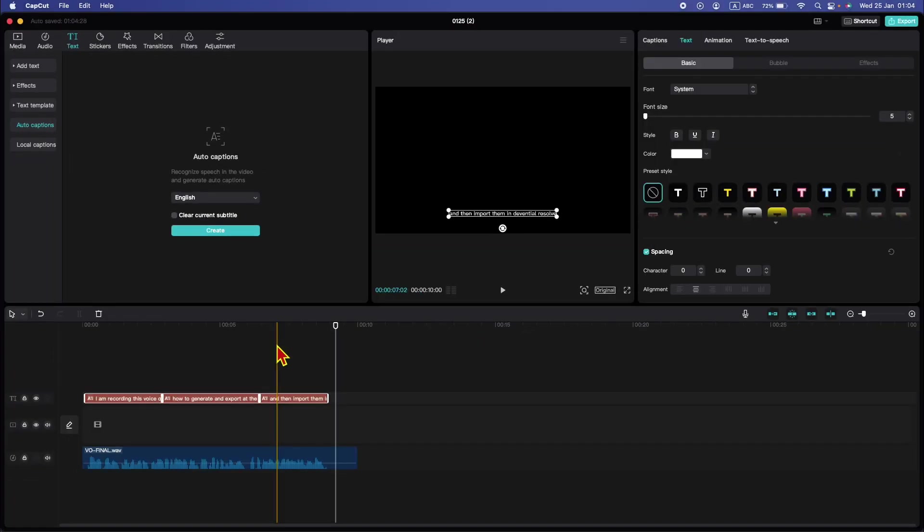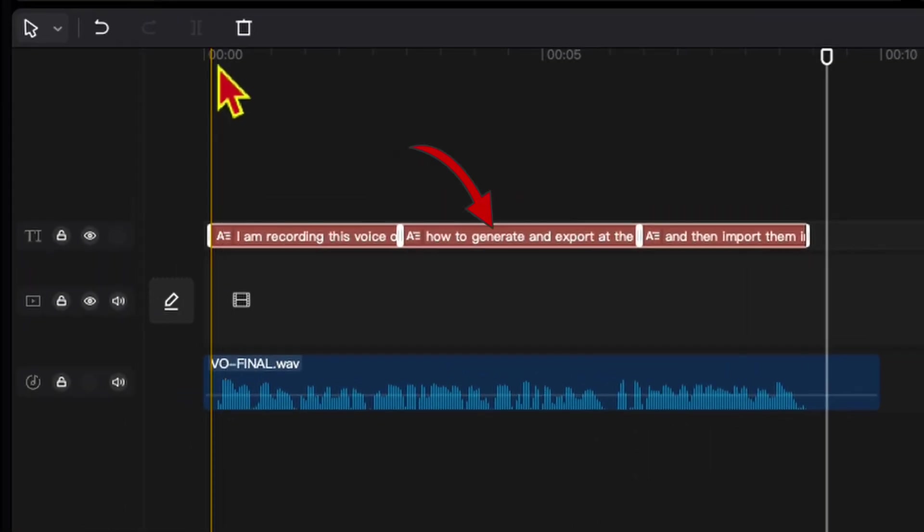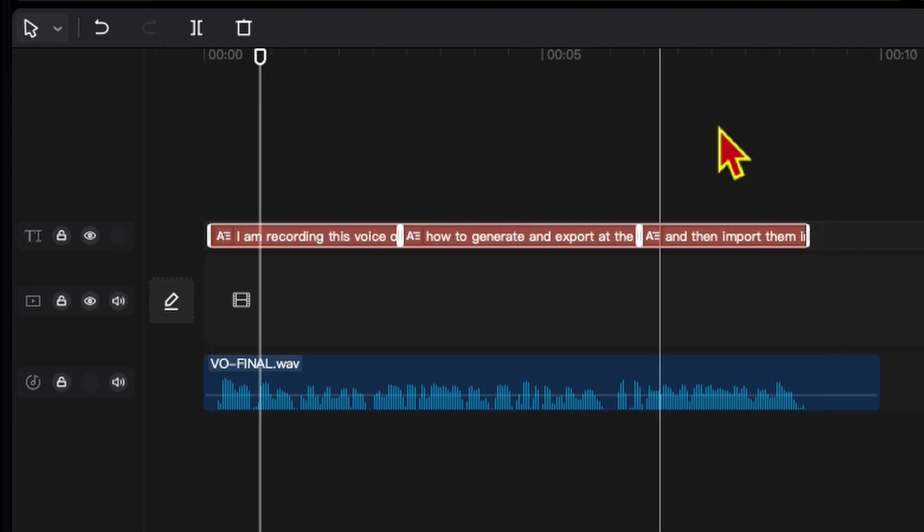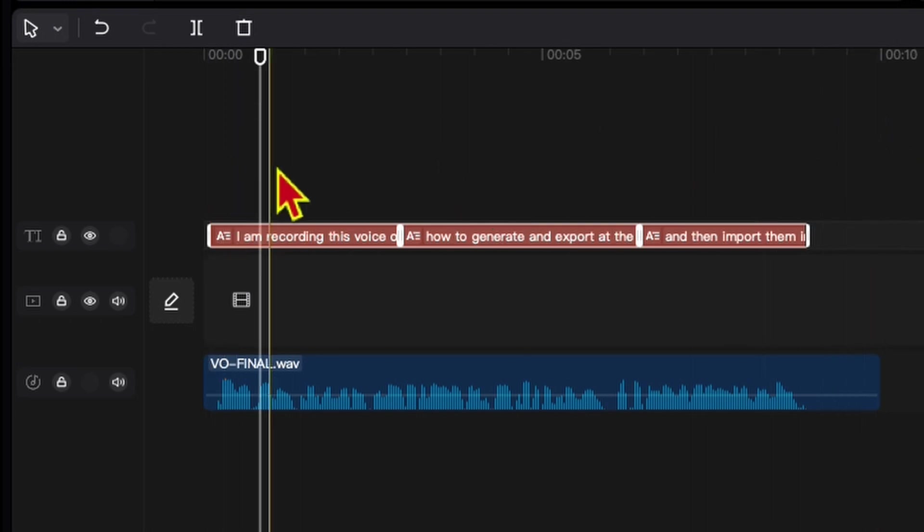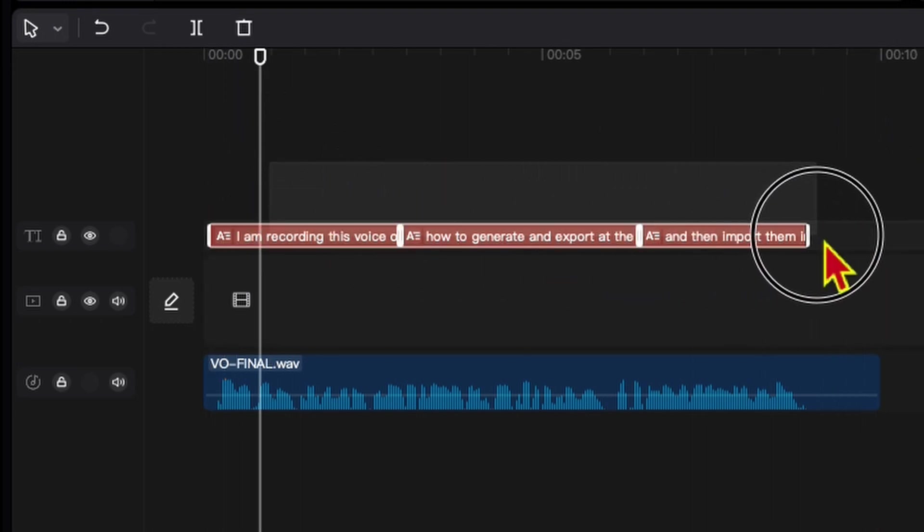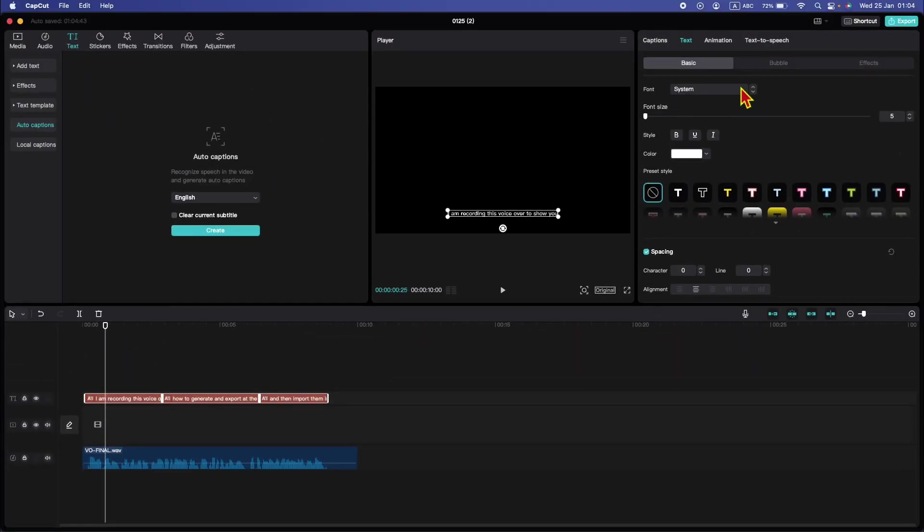After a while, you will see that the auto captions have been generated. Now we can edit all of them. If you select all of them, we can change the font.